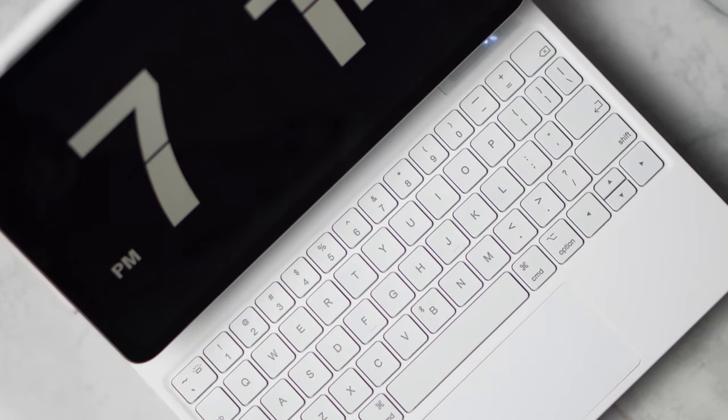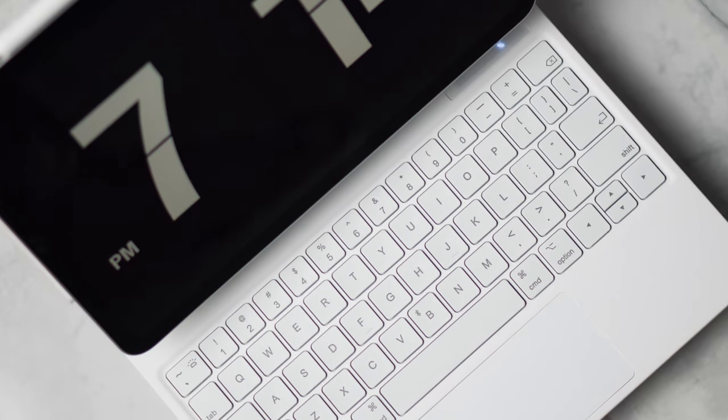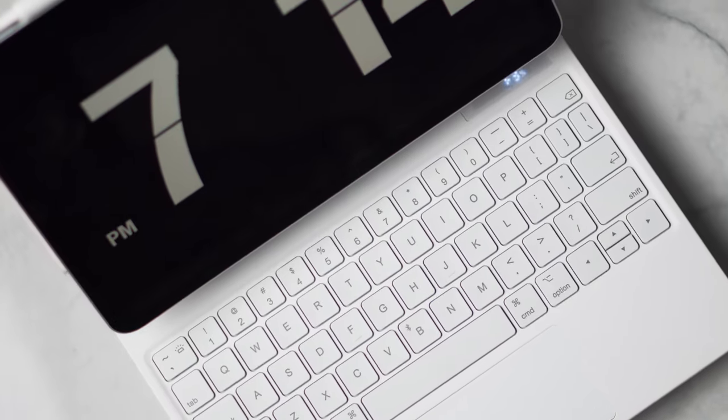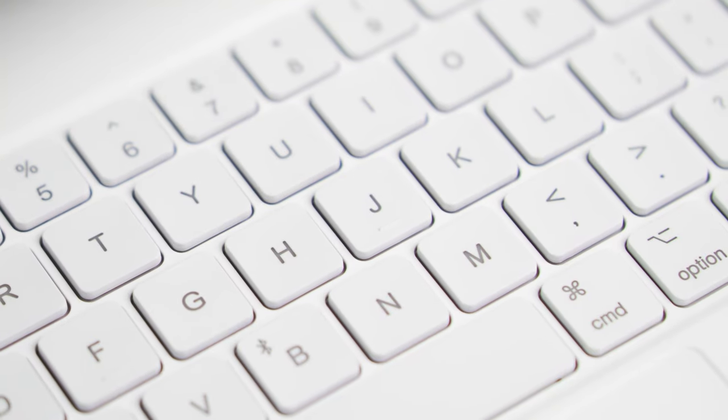This keyboard case looks just like the Magic Keyboard by Apple but it costs about half the price of the Magic Keyboard.